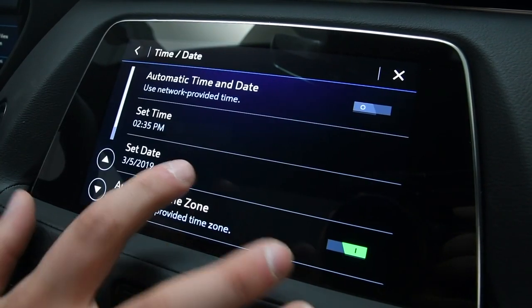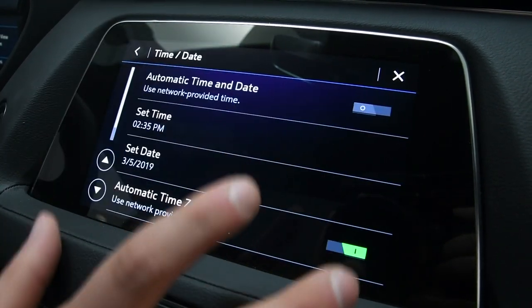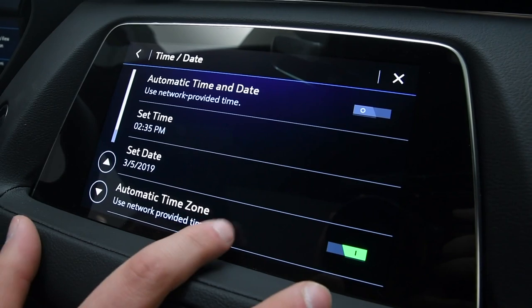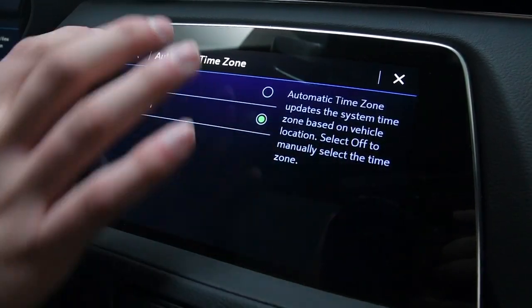You go back here, you can set the date as well, along with any time zones you're in — you can turn that off and on as well.